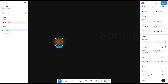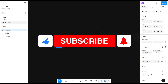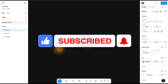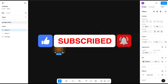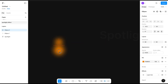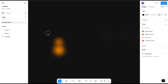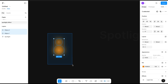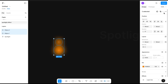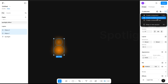Now duplicate this circle and increase the size of it a little bit, just like this. Now select both and create a component set.